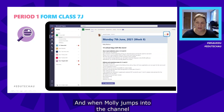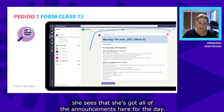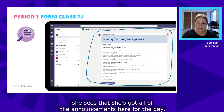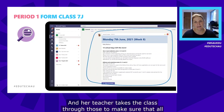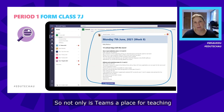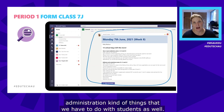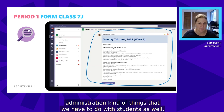When Molly jumps into the form class team channel, she sees all of the announcements for the day, and her teacher takes the class through those to make sure all students have seen anything important. So not only is Teams a place for teaching and learning but also for all of those administration tasks we have to do with students.